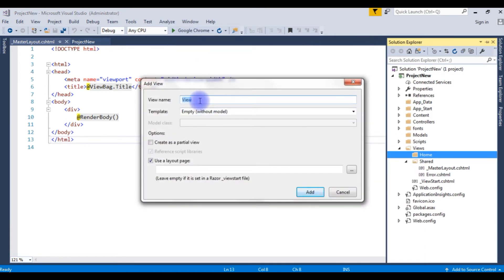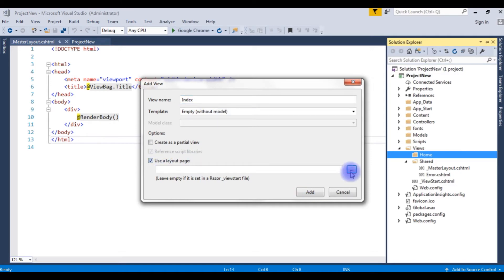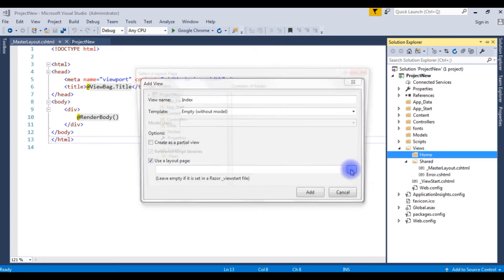I am making this as an index. And here the third checkbox: Use a layout page. Browse.